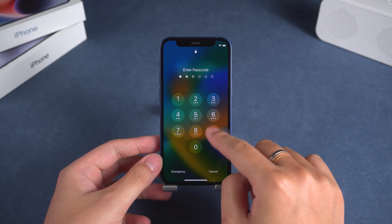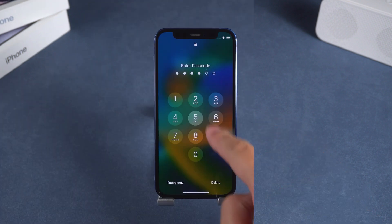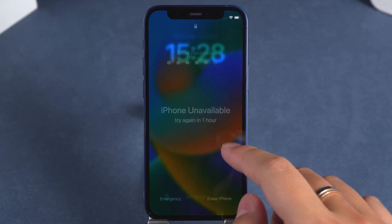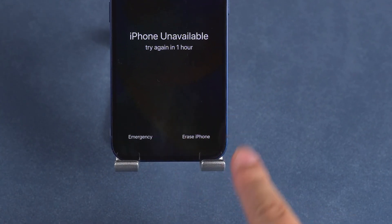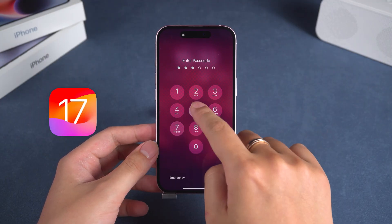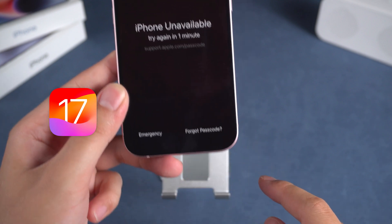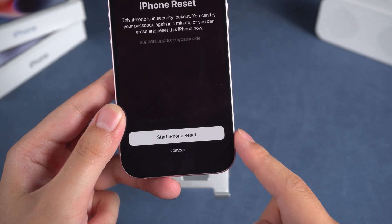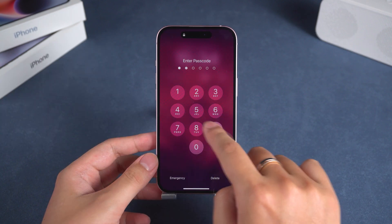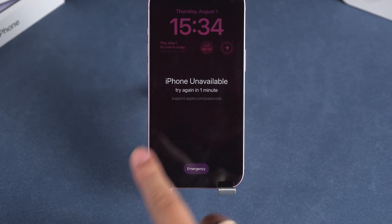If you forget your iPhone passcode, you can try the wrong passcode multiple times. After the iPhone lockout time reaches one hour, an option to erase iPhone will appear at the bottom. If your iPhone is updated to iOS 17, the forgot passcode option will appear the first time iPhone unavailable shows up. You can use this option to reset your iPhone and remove the lock screen passcode. However, some users have reported not seeing the erase iPhone and forgot passcode options.